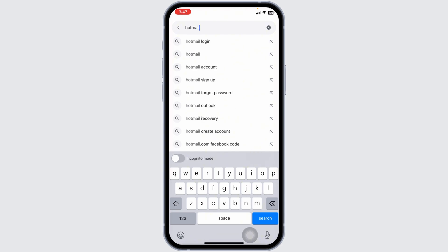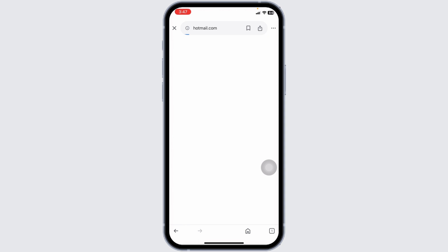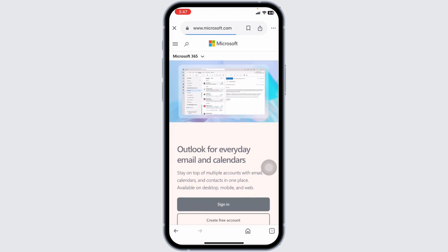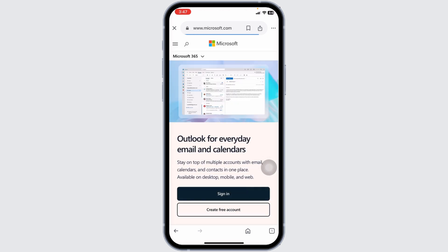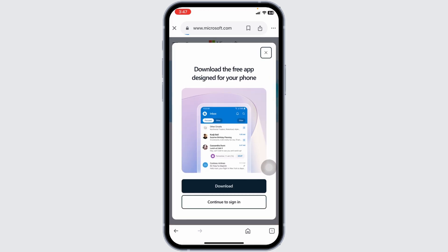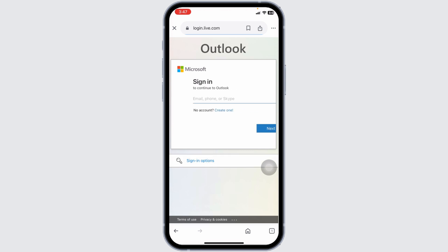Step 2. In the address bar, type Hotmail.com and press Enter. You'll be redirected to the Outlook.com login page because Hotmail is now managed under Microsoft's Outlook service. Click on the Sign In button at the top right corner of the screen.